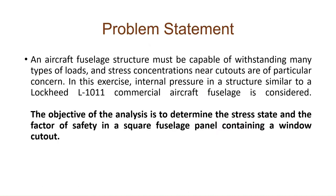The problem statement is as follows: our aircraft fuselage must be capable of sustaining a lot of load. In our exercise we've implemented an internal pressure on a structure similar to a Lockheed L-1011 commercial aircraft fuselage. Our objective is to determine the stress state and the factor of safety in this fuselage panel.